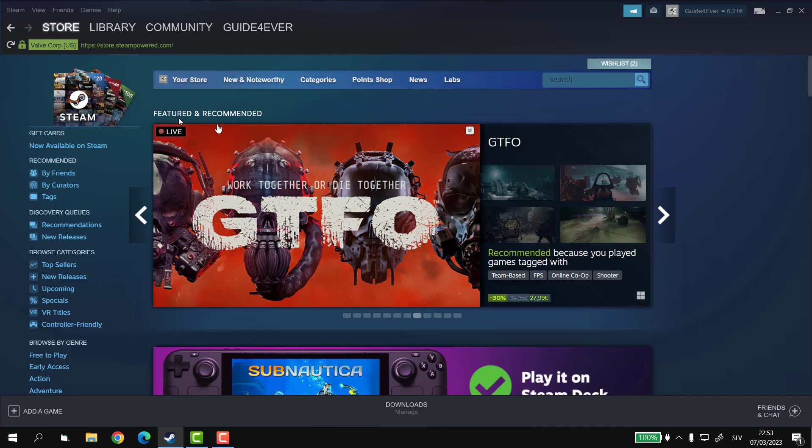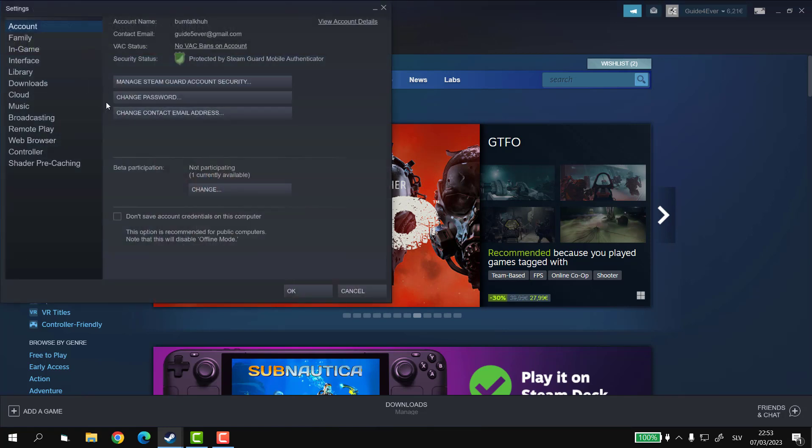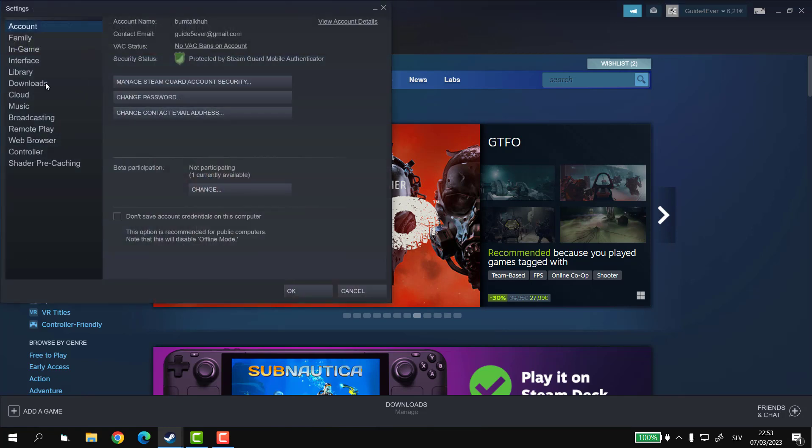If you want to disable it for all Steam games, you can go to Steam in the top left corner and select settings. Then you can click on downloads on your left side.